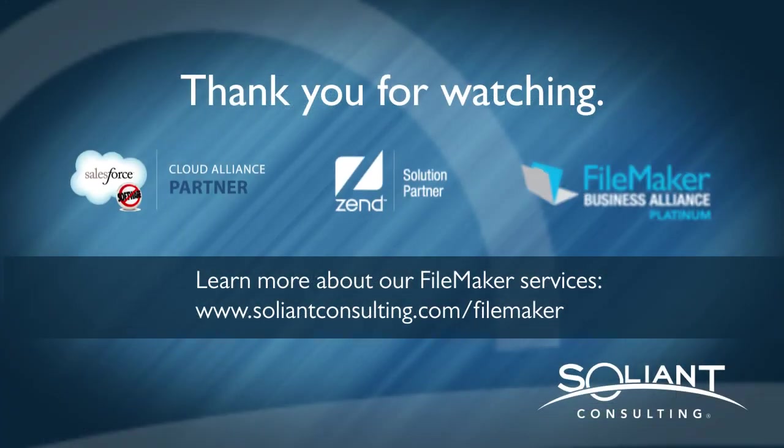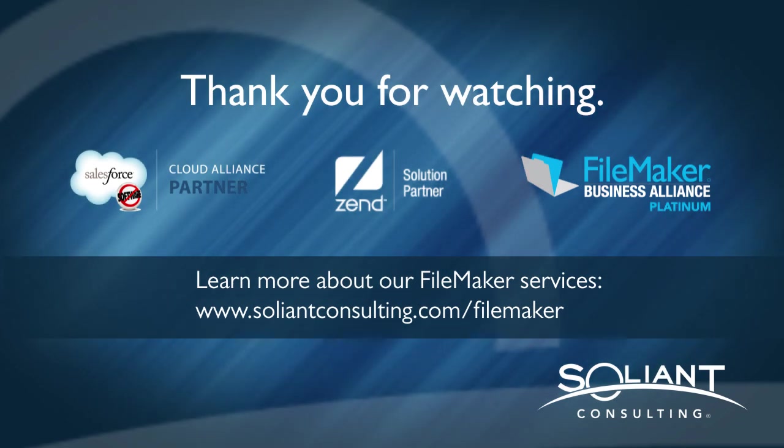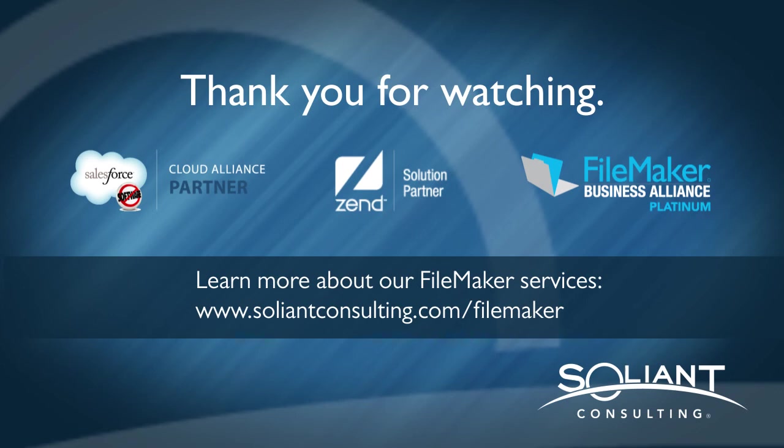Thanks for watching. Stay tuned to our website for other blogs on this library and other great techniques. Have a great day.